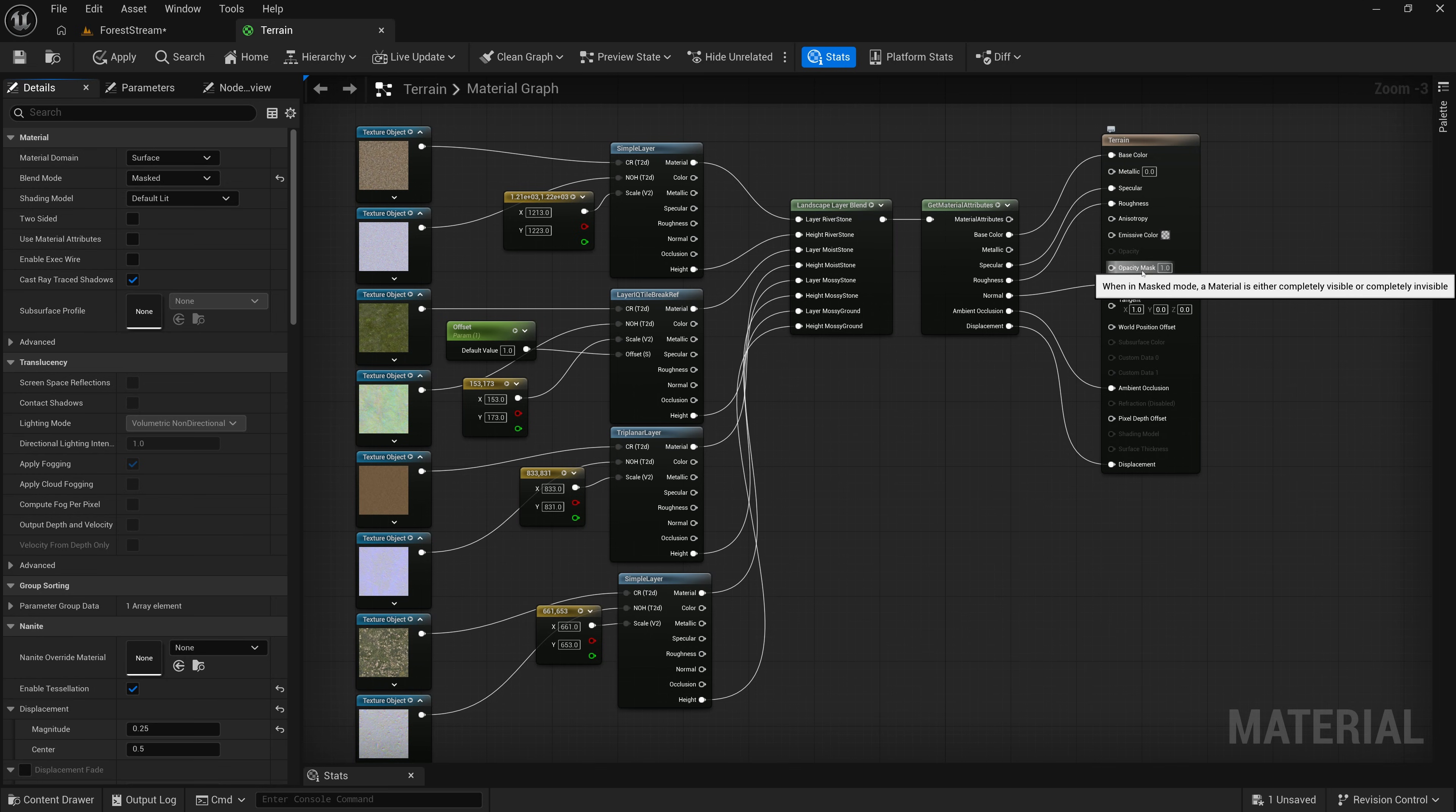And when I change it from opaque to masked, it's going to expose this new input here called Opacity Mask. And that's where I need to pass in a value that controls what's visible and what's not. Or in other words, where the holes are.